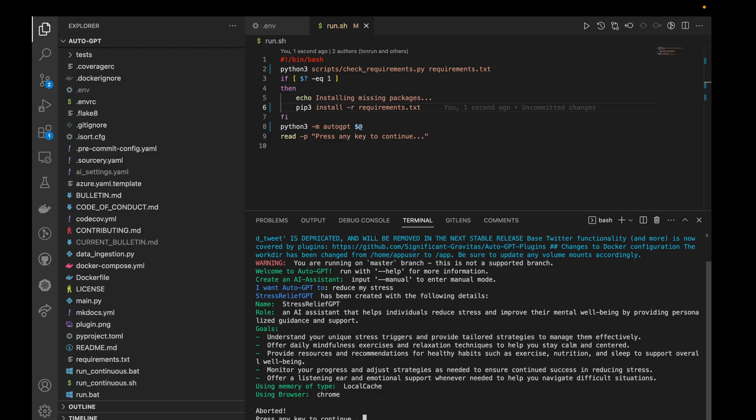I'm just going to close this now. This is it, this is how you set up AutoGPT on your Mac or on your Windows. It's a simple process, it's the same for both operating systems.